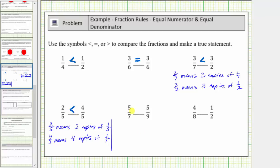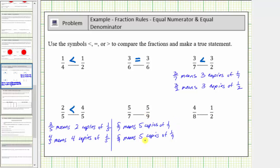Next, we're comparing five-sevenths and five-ninths. Five-sevenths means five copies of one-seventh, and five-ninths means five copies of one-ninth. We have the same number of copies, but because one-seventh is greater than one-ninth, five-sevenths is greater than five-ninths.